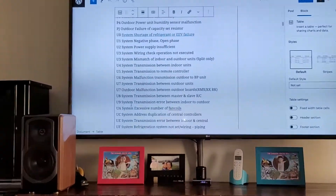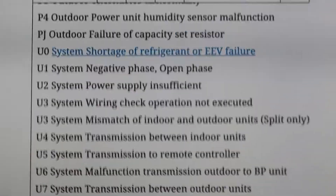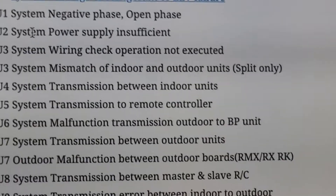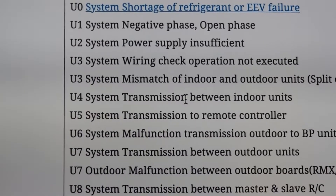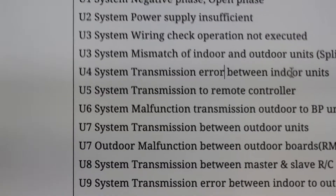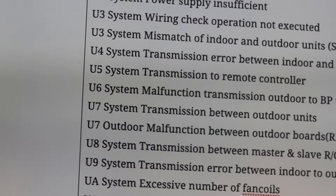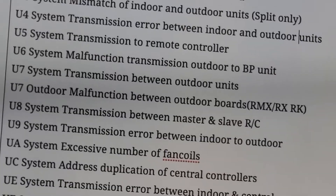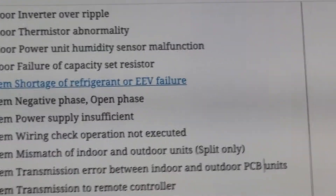From the website, U4 stands for systems transmission between indoor units, but the phrasing is a bit problematic. What it really means, from the Daikin source, is a systems transmission error between the indoor and outdoor printed circuit board units — PCB units. So that should be the correct malfunction code description.